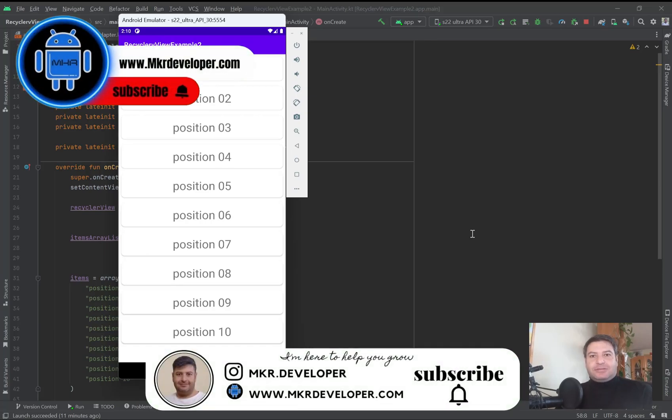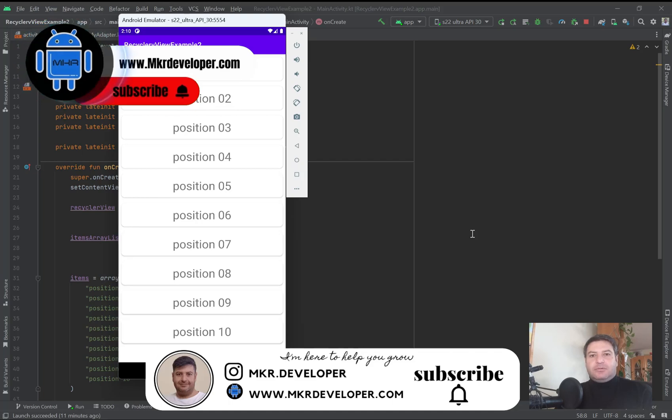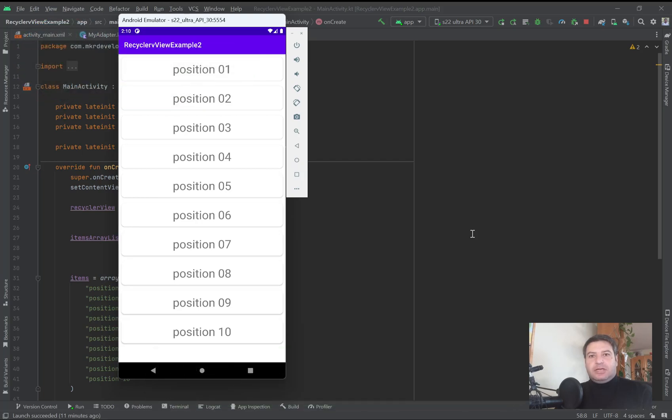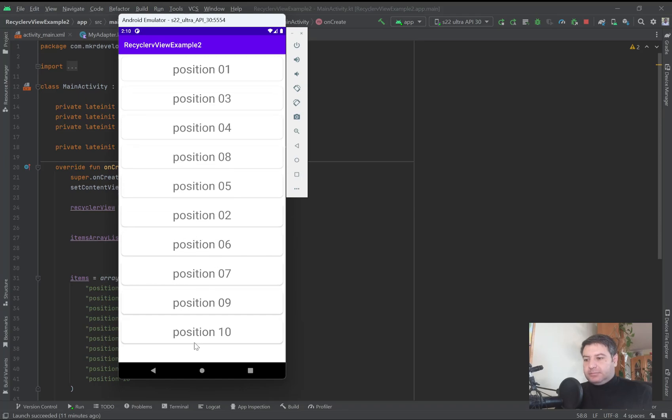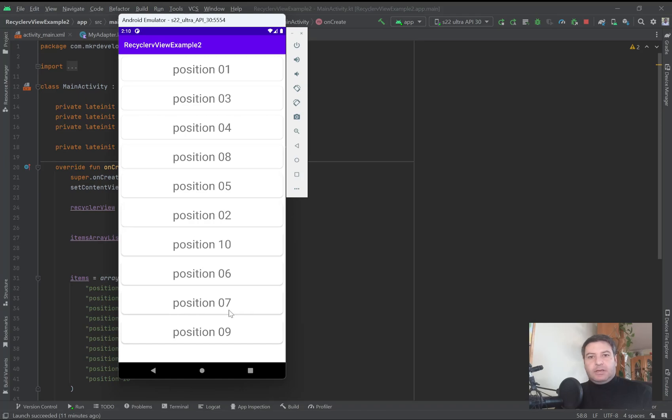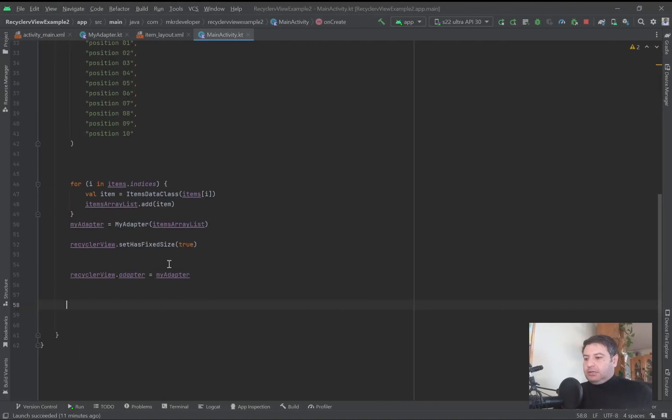Hey guys, I'm Mohsen and you are watching a new video on the MKR developer channel. In this video, I'm going to show you how to change the position of items in the RecyclerView, just like this: long click and change the position. Okay, let's go and see how to do this.